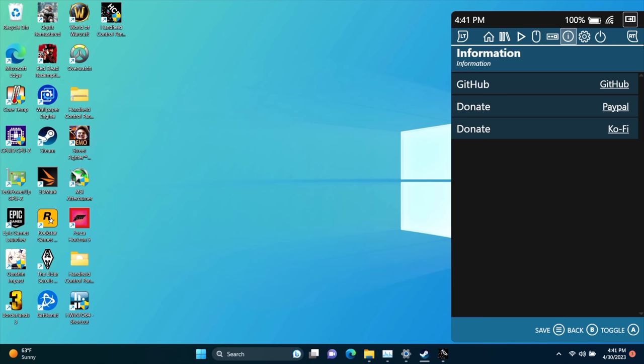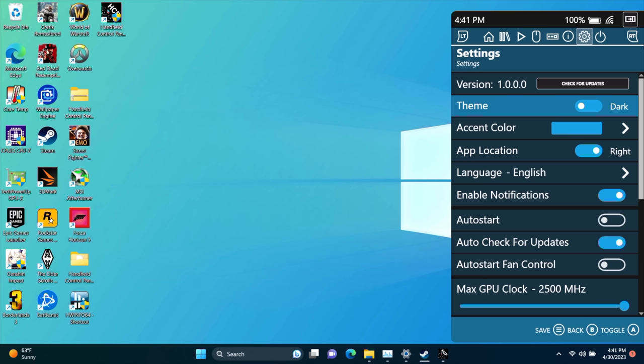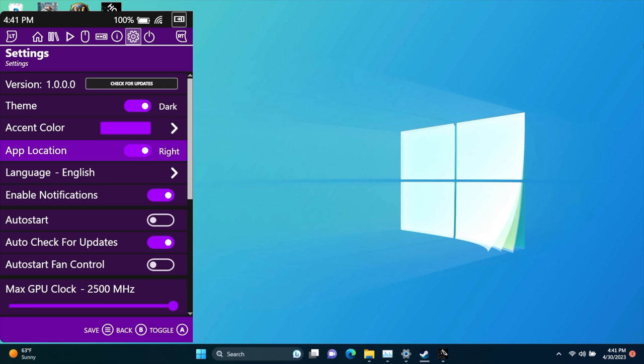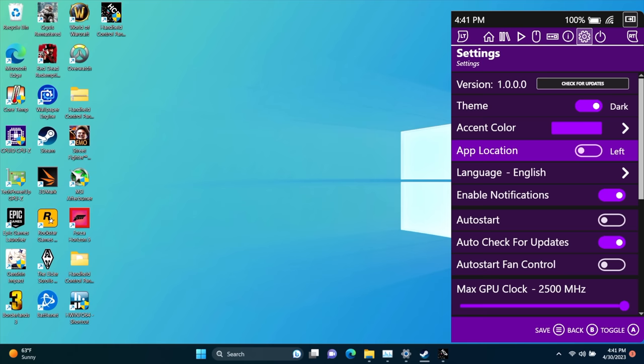Information, and of course, settings. We've taken a look at this, but theme, dark or light. Our accent color can be changed. Change that up for me. App location, right or left. Depends on how you want this set up. Language, enable notifications. We can have this auto start when Windows starts up if you want to. Auto start, auto check for updates.